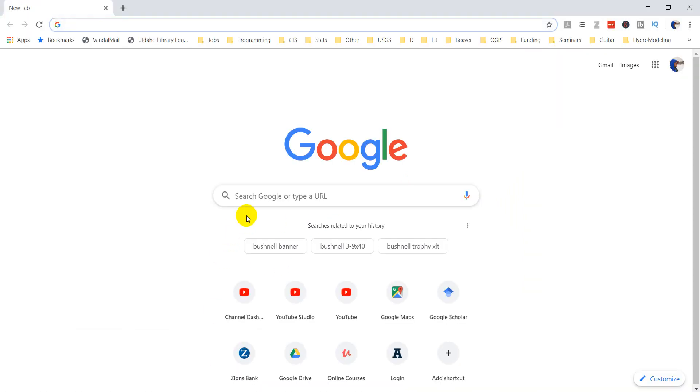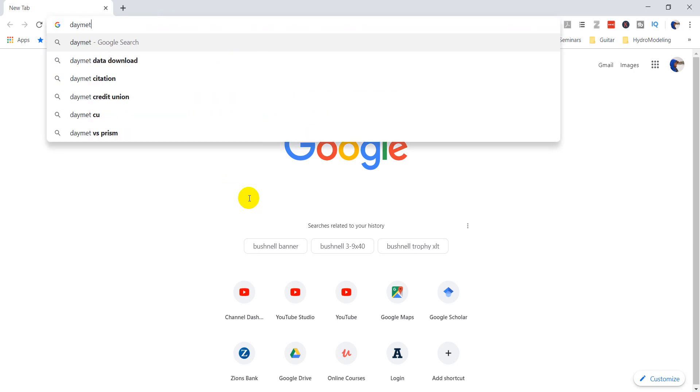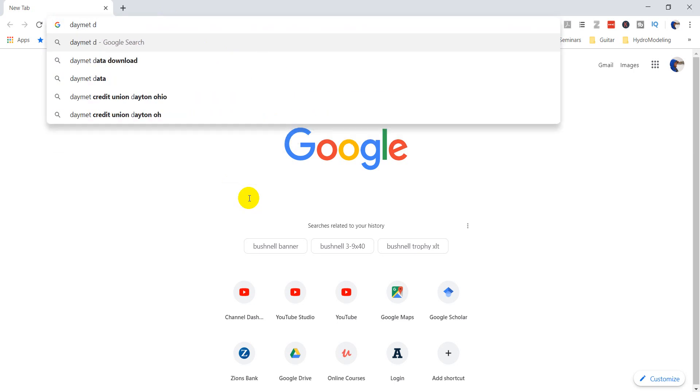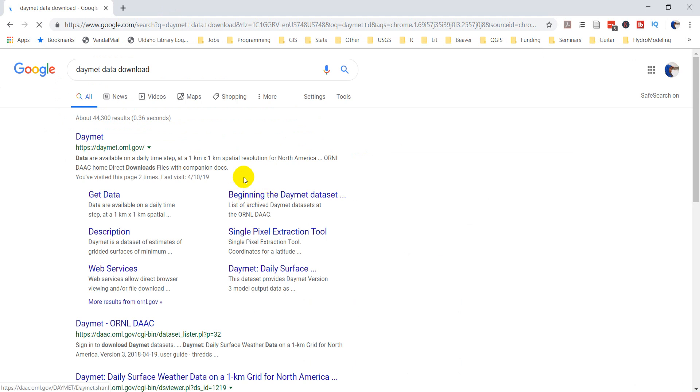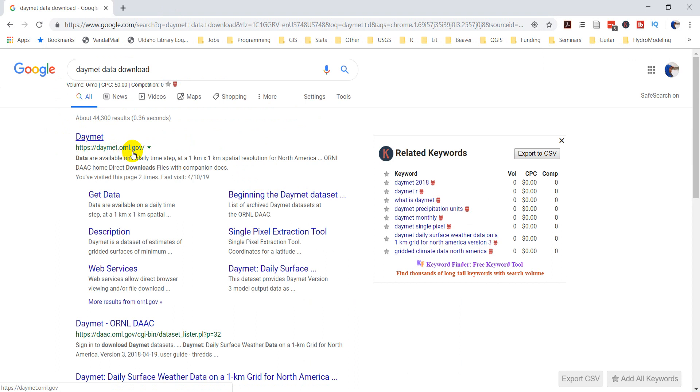We're going to download it from the DayMet data set. So I'm just going to search for it here. We'll do DayMet data download. You're going to come to this site, daymet.ornl.gov. You can click get data here or you can click DayMet. We'll click on DayMet and then we'll go to get data from there.